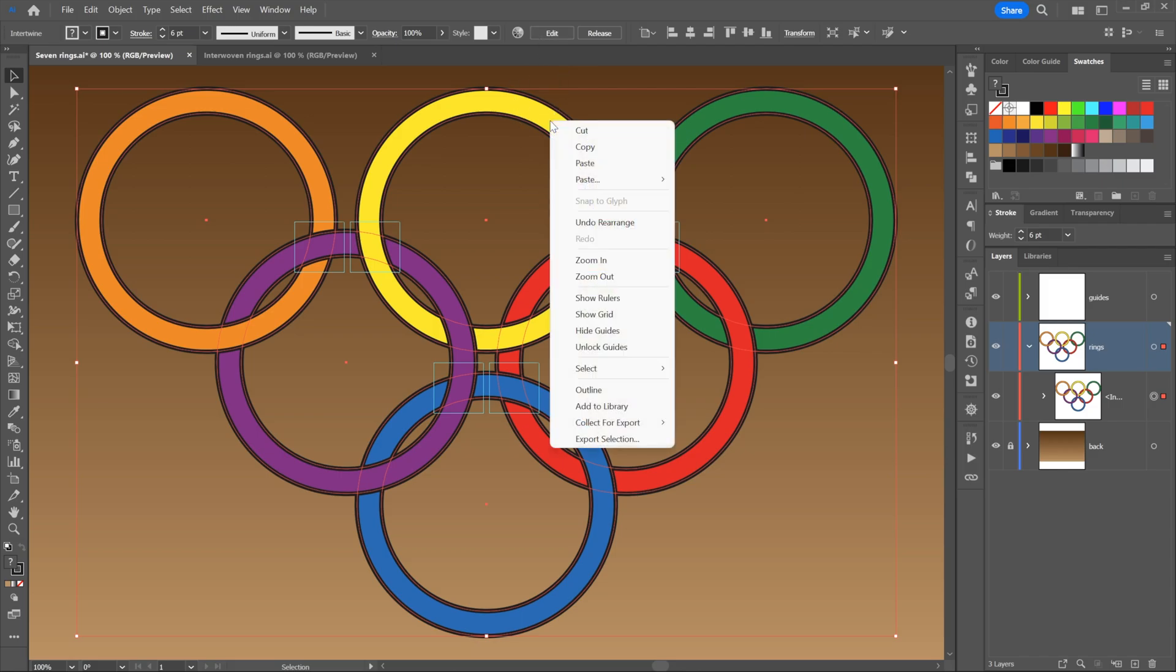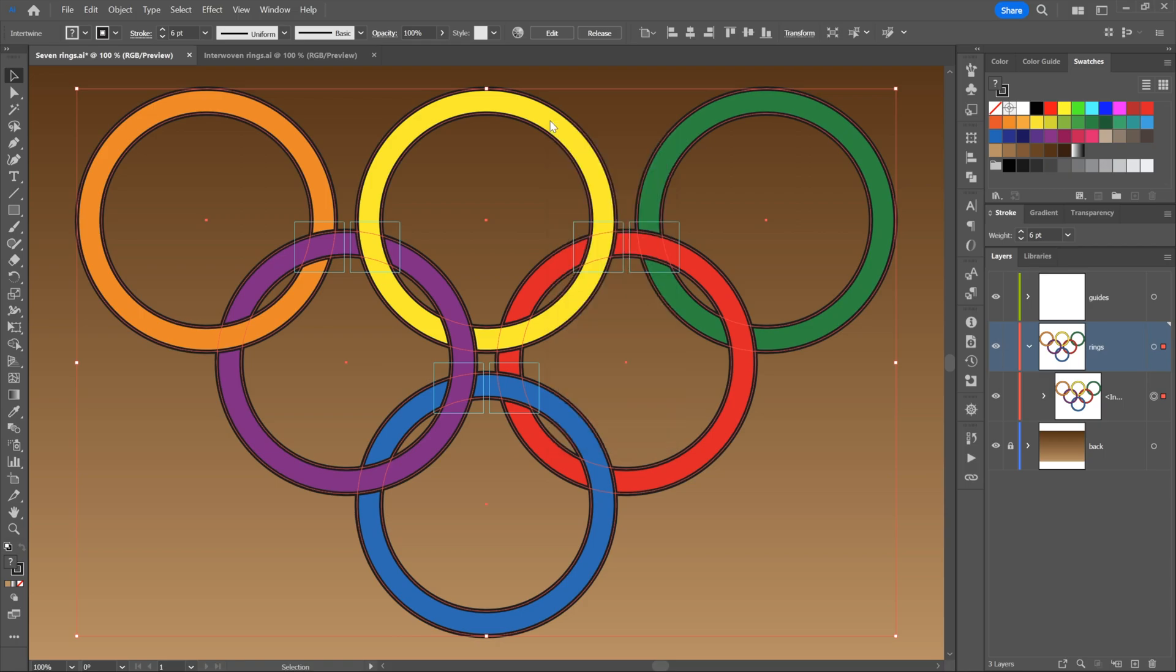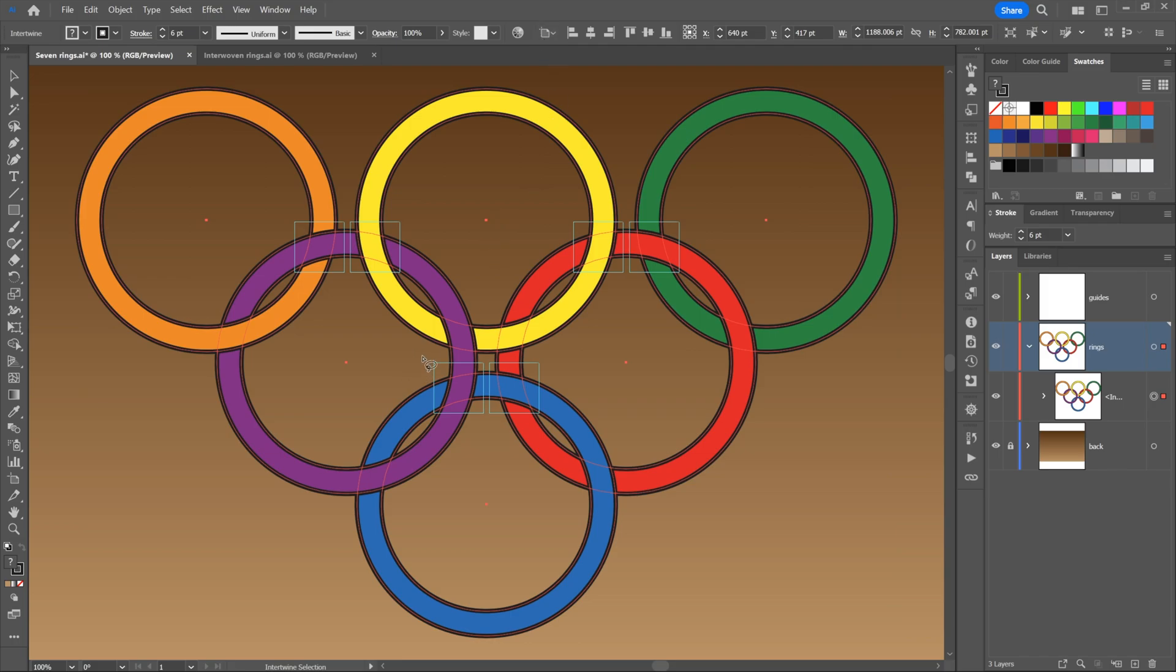Wouldn't it be nice if you right-clicked and chose Edit? I don't see it. It's right up here in the control panel. Click Edit. If you like this feature, you're going to be clicking the Edit button an awful lot.